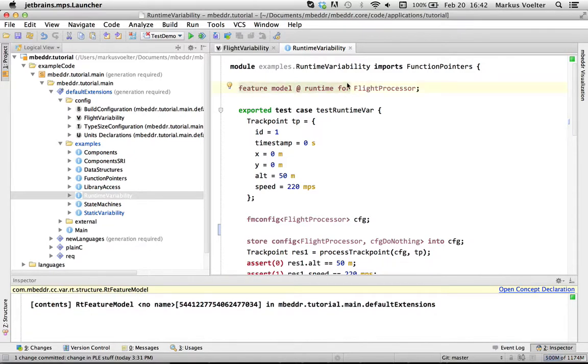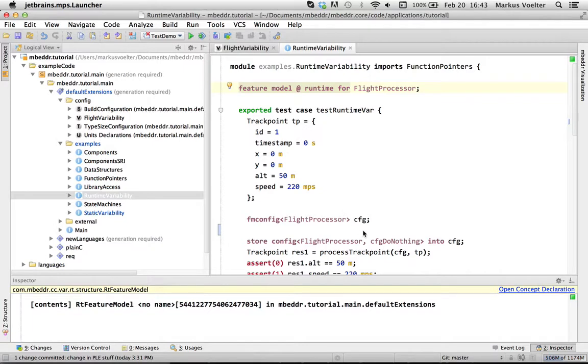It's implemented by essentially storing all the feature presence values, like do you have this feature, don't you have this feature, in a big struct. And we remember that here and so that's the whole trick.